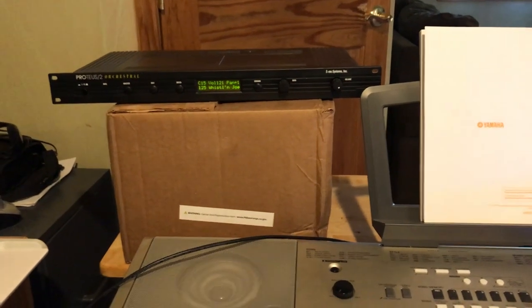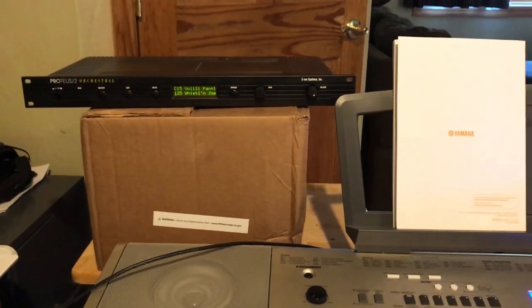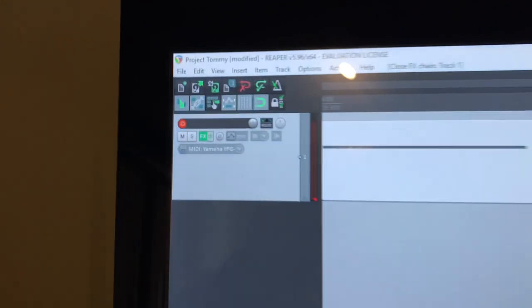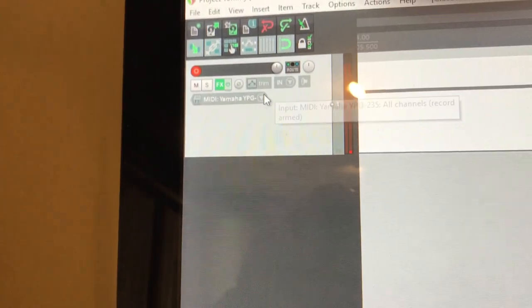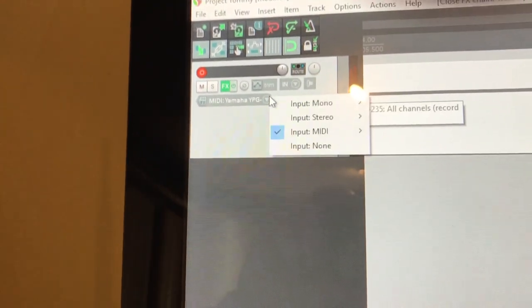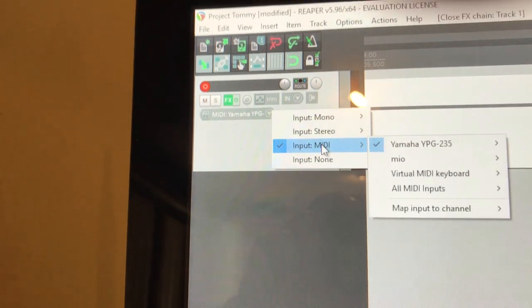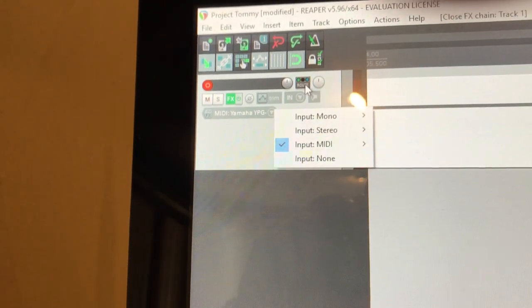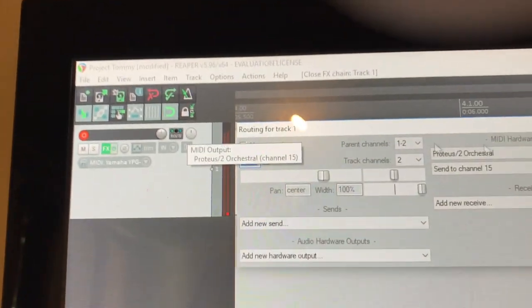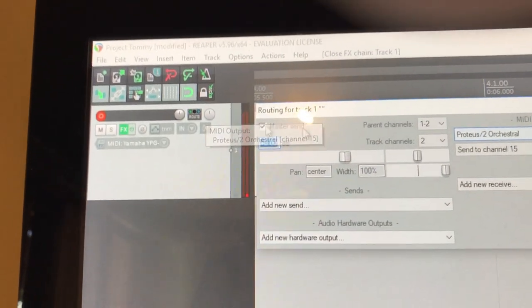Hey gentlemen, finally figured out how to get the Proteus to work with my keyboard. Obviously first, input had to be the Yamaha, then route it to the Proteus right here.